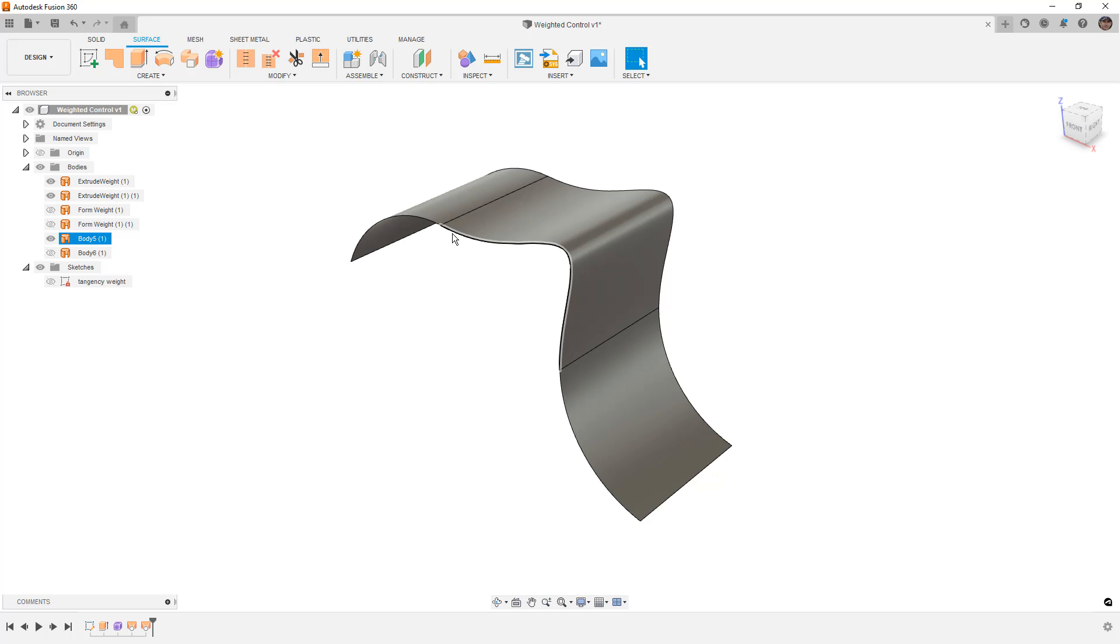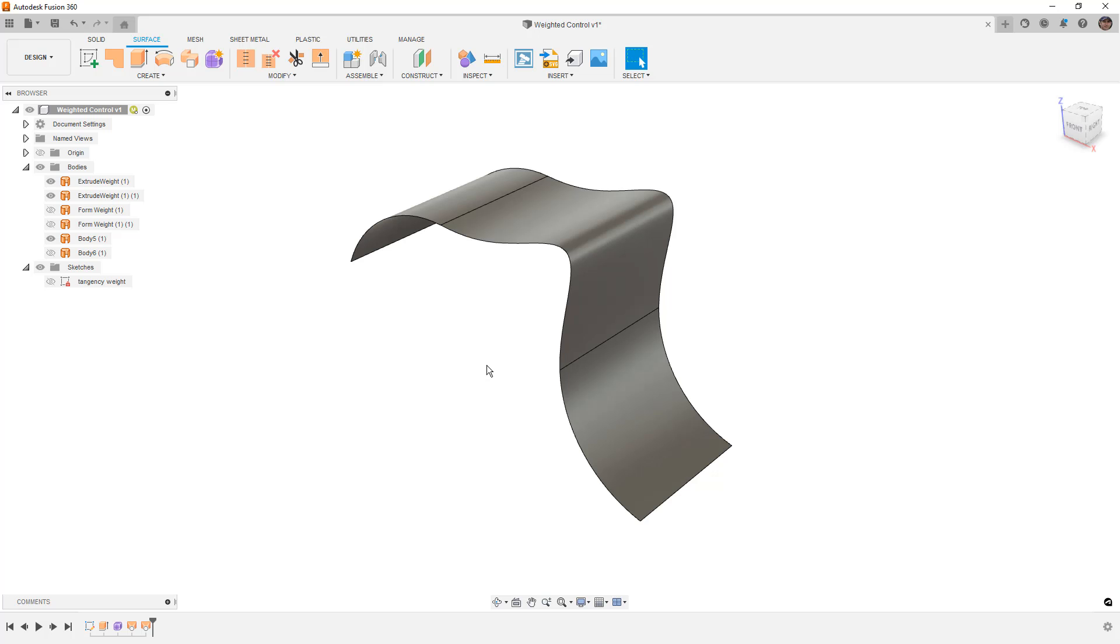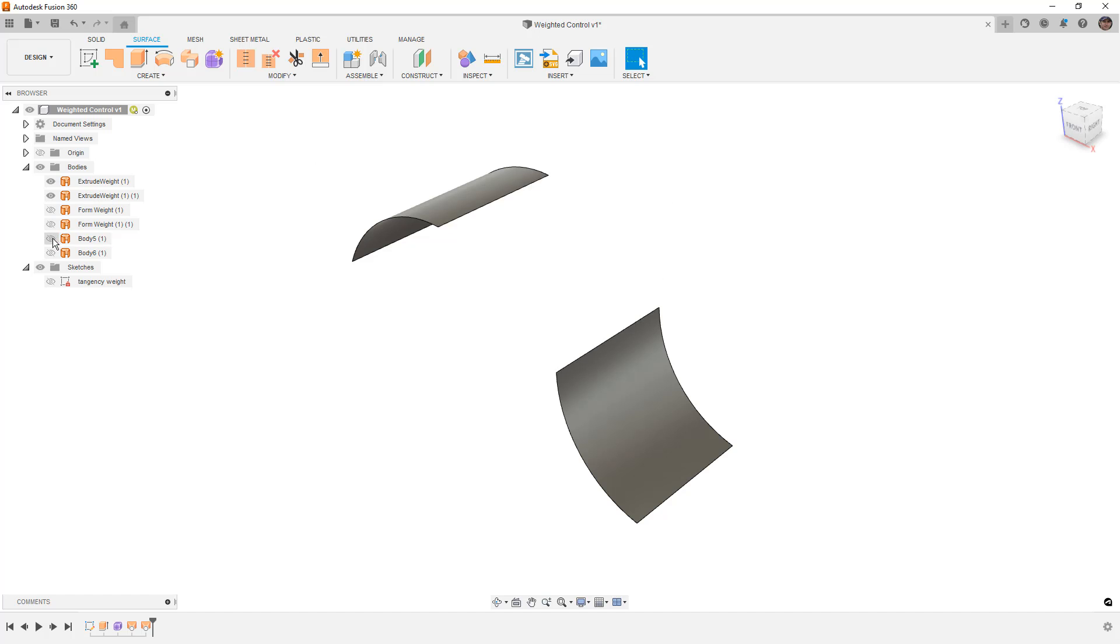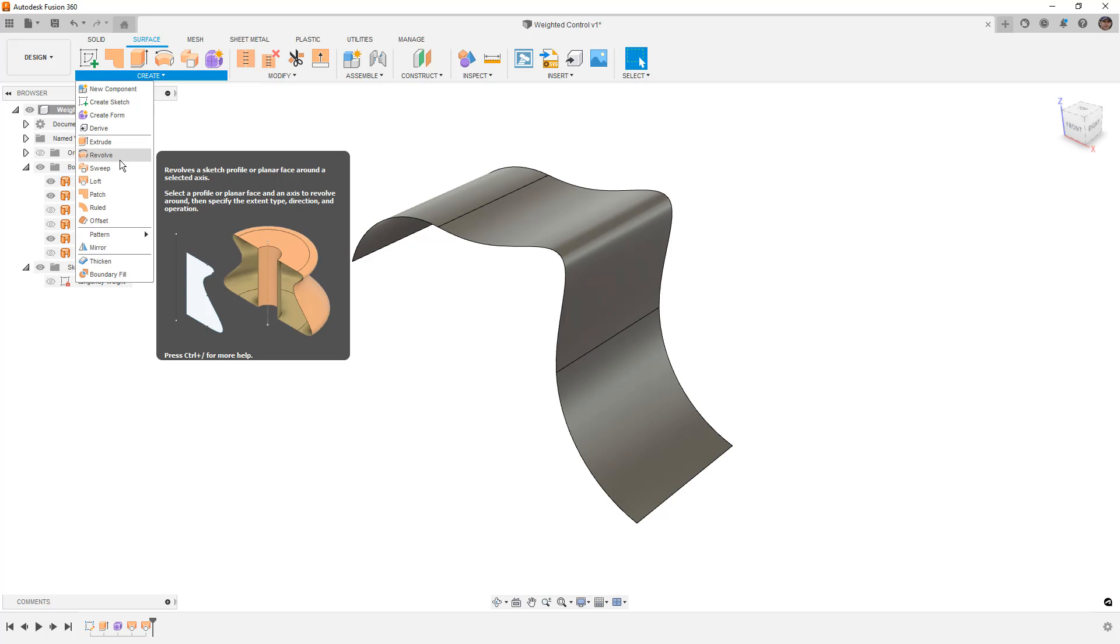The reason for that is because once we add the guide rails, we don't really have as much flexibility creating those changes that happen internal to the surface. So in a case like this, for example, what I'm going to do is create a ruled surface off of this.